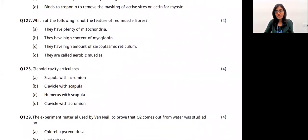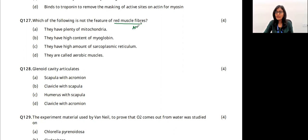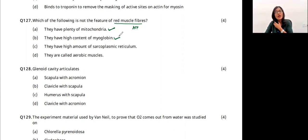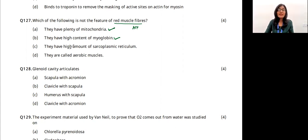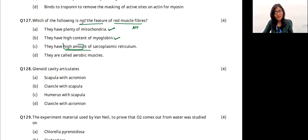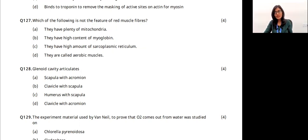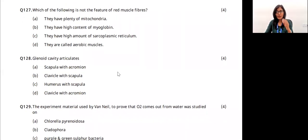Question 32: which is NOT a feature of red muscle fibers? Red muscle fibers have many mitochondria, high myoglobin content, and are aerobic — they utilize oxygen to produce ATP. However, compared to white muscle fibers, red muscle fibers do not have a high amount of sarcoplasmic reticulum. Sarcoplasmic reticulum releases calcium, but in red muscle fibers it is not in high amounts. So 'high amount of sarcoplasmic reticulum' is NOT a feature of red muscle fibers.